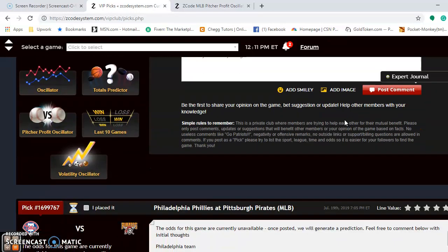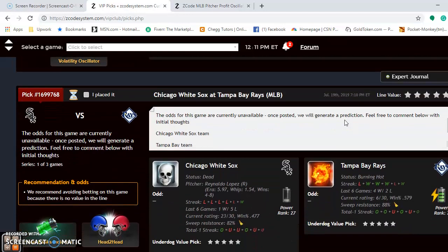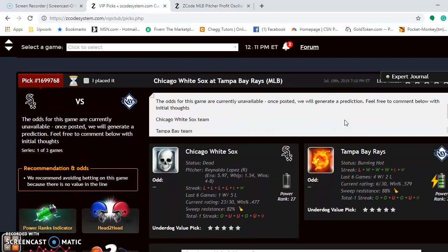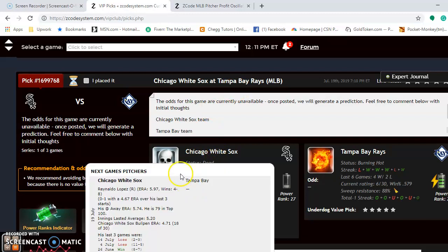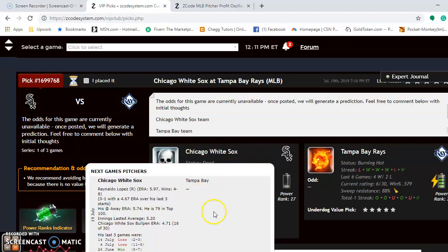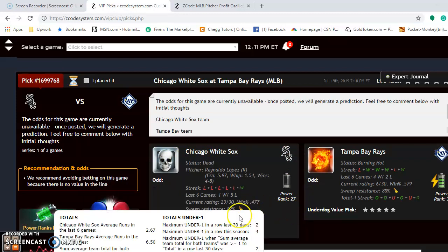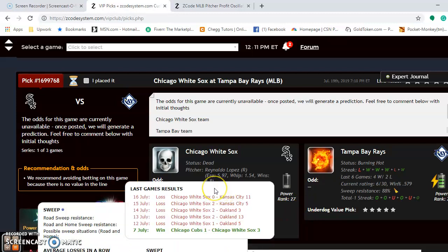Weekend series — the first one I want to take a look at is the Chicago White Sox and the Tampa Bay Rays. You can see the White Sox here — their status is currently dead. You can see what they have done lately; they're not playing well at all. We should have a list of their games here.